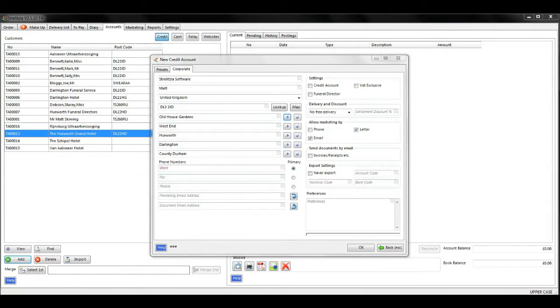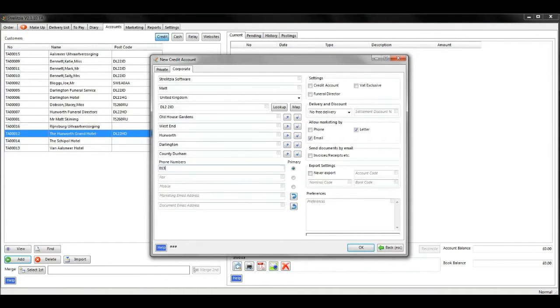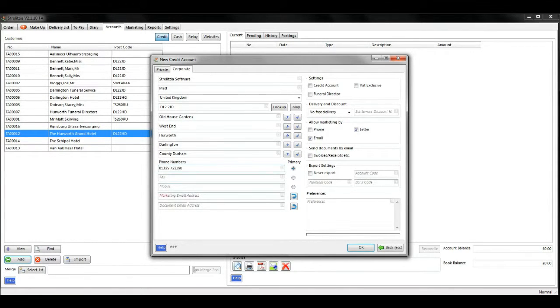Type in a contact telephone number and an email address for marketing and documents.